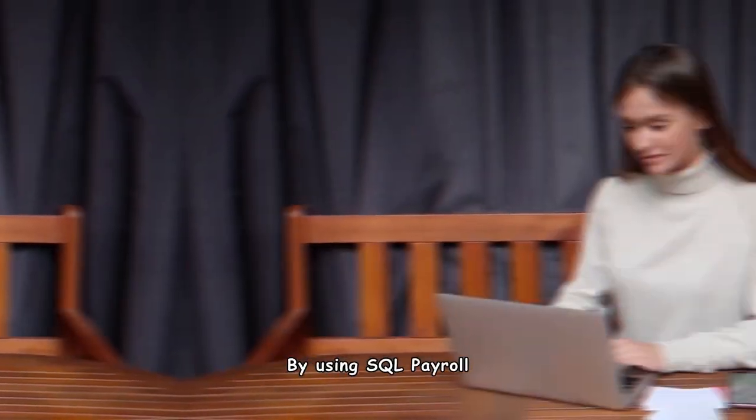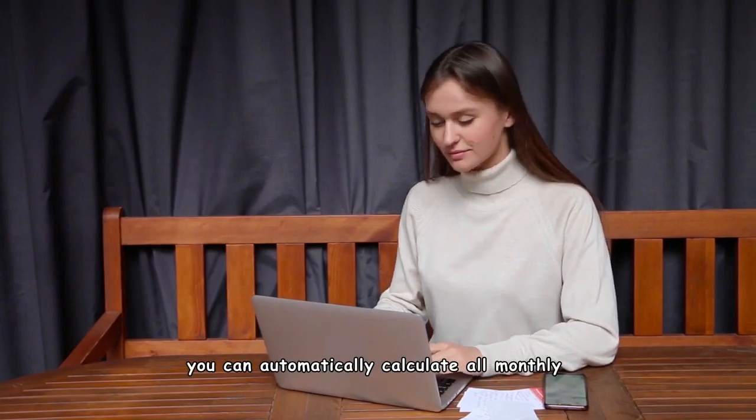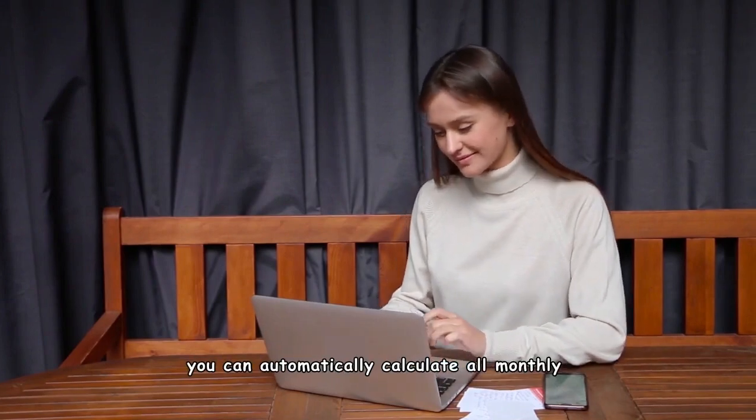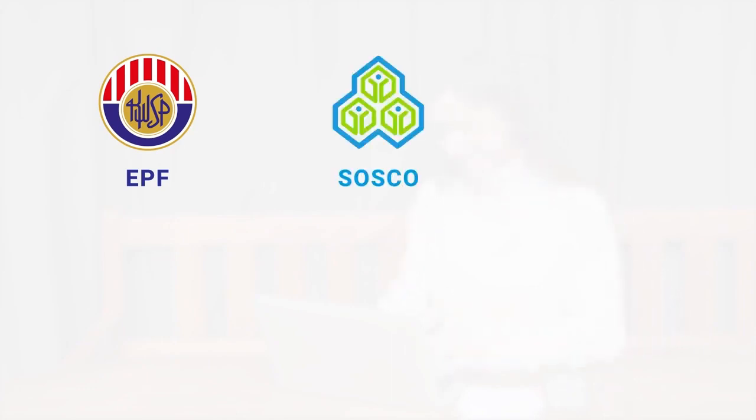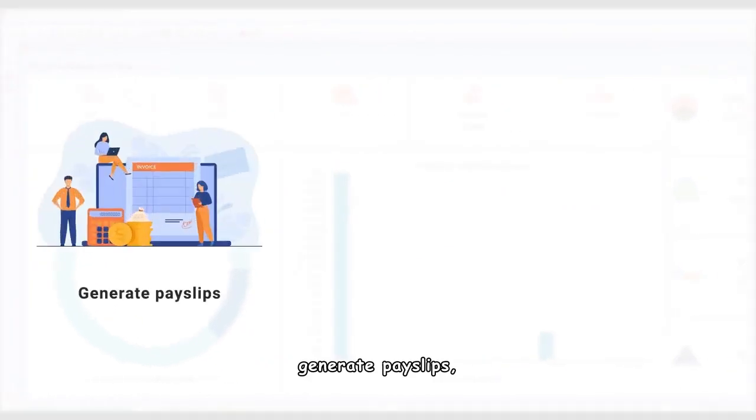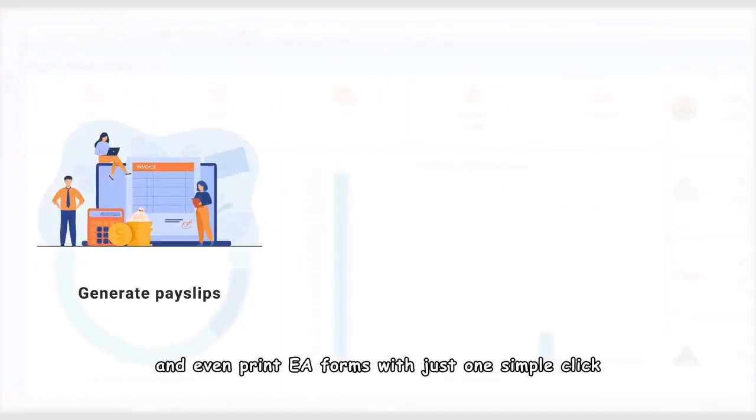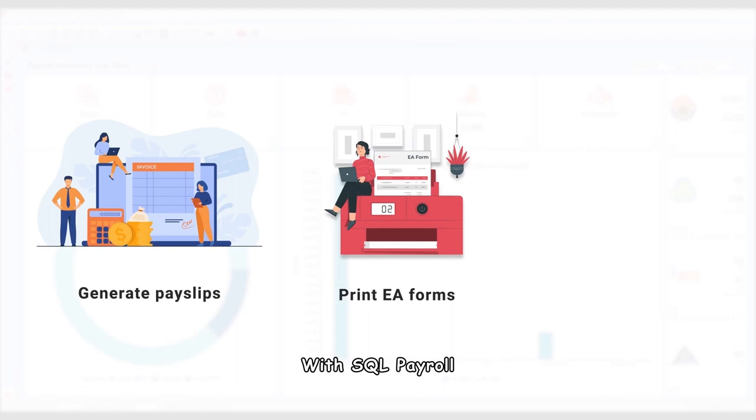By using SQL Payroll, you can automatically calculate all monthly statutory contributions for EPF, SOXO, PCB, EIS, and HRDF. Generate payslips and even print EA forms with just one simple click.